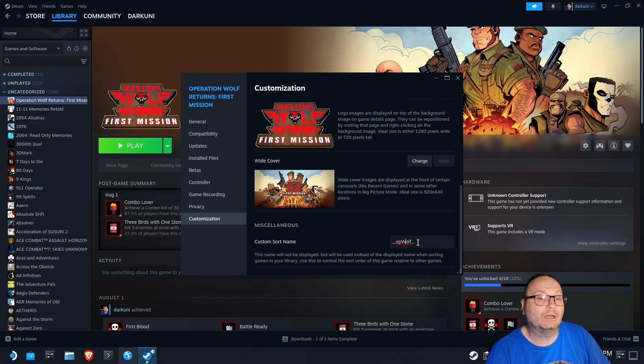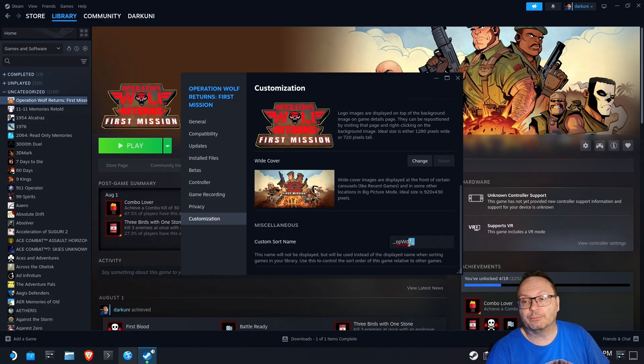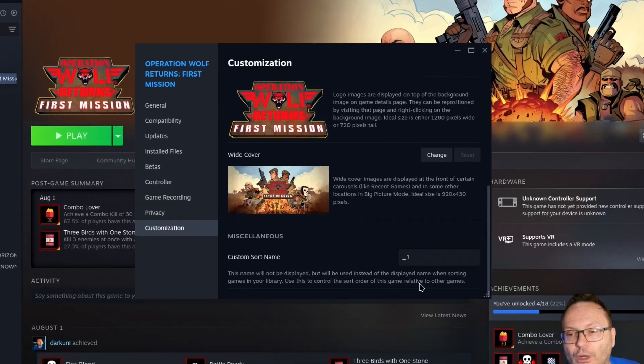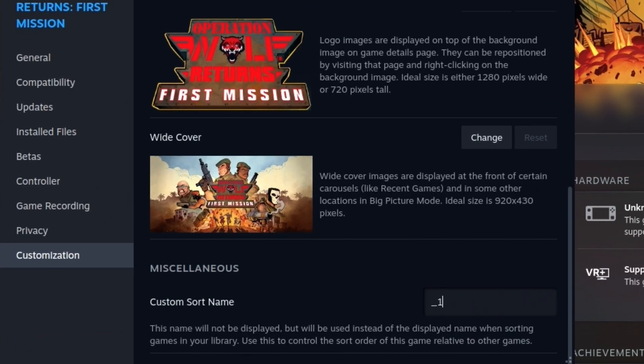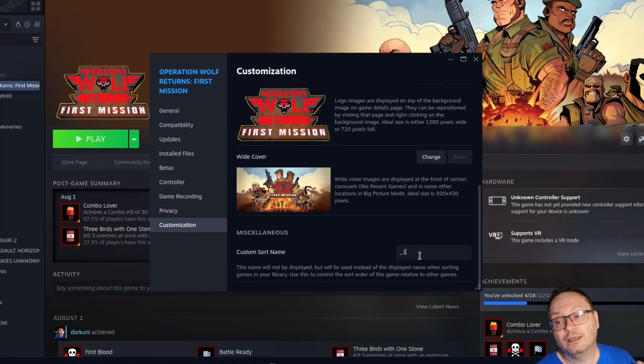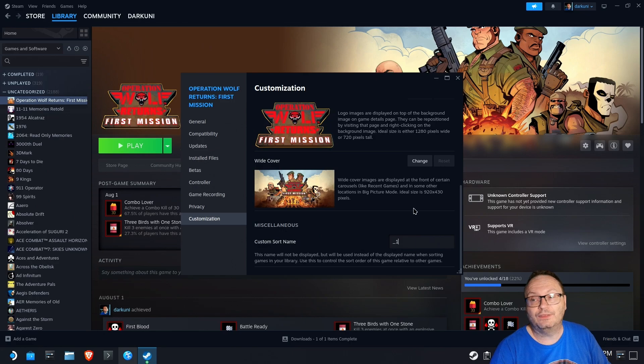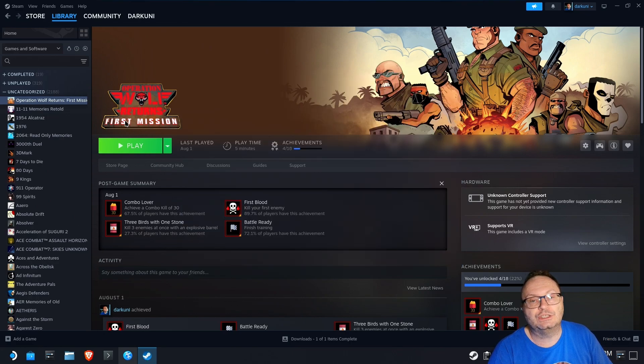So, if you wanted this to be your number one, you could change this to underscore one. Then the next game you want to appear on the list, change it to underscore two, underscore three, et cetera, et cetera, and you can customize the way that this comes up.